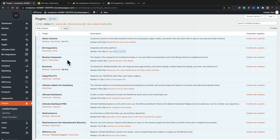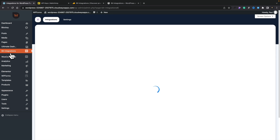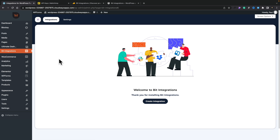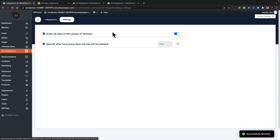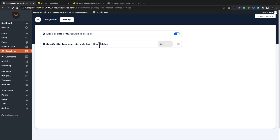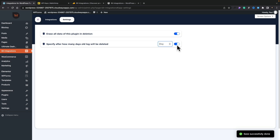Let's go ahead and take a look at how we get started. I've already installed everything and we're ready to go. You'll see we now have Bit Integrations on the left-hand side. Opening that up, we have two simple tabs: integrations and settings. Settings is very straightforward — you can choose to delete all data if you remove the plugin, and you can specify how many days the log is stored on the server before it's removed, which is great for GDPR compliance.